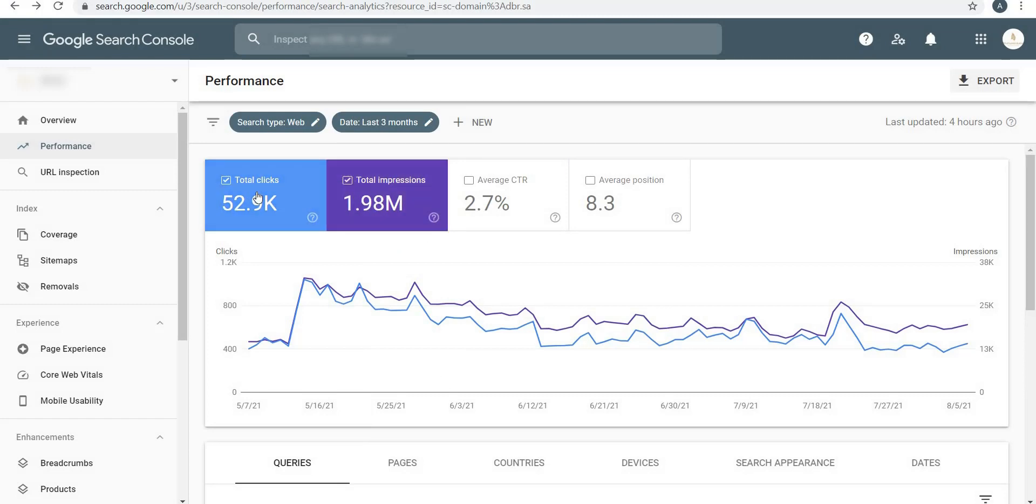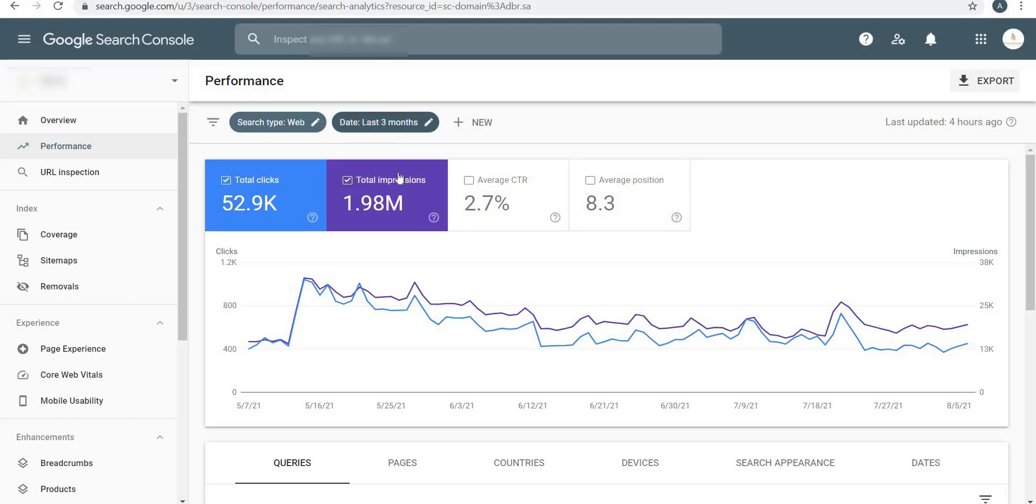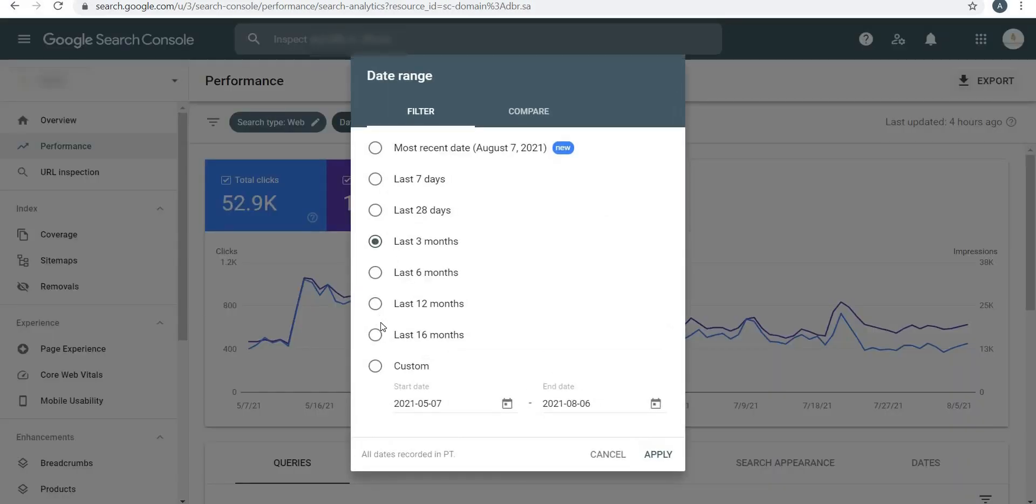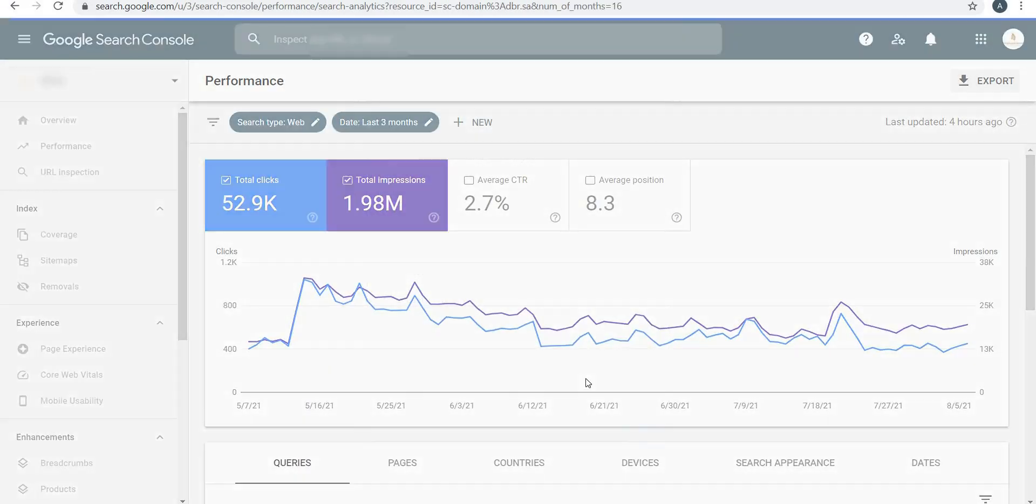By default it shows three months of performance. If you click here, then you can check for seven days, 28 days, six months, and anything custom that you would like. So for the last three months my website has received 1.98 million impressions.